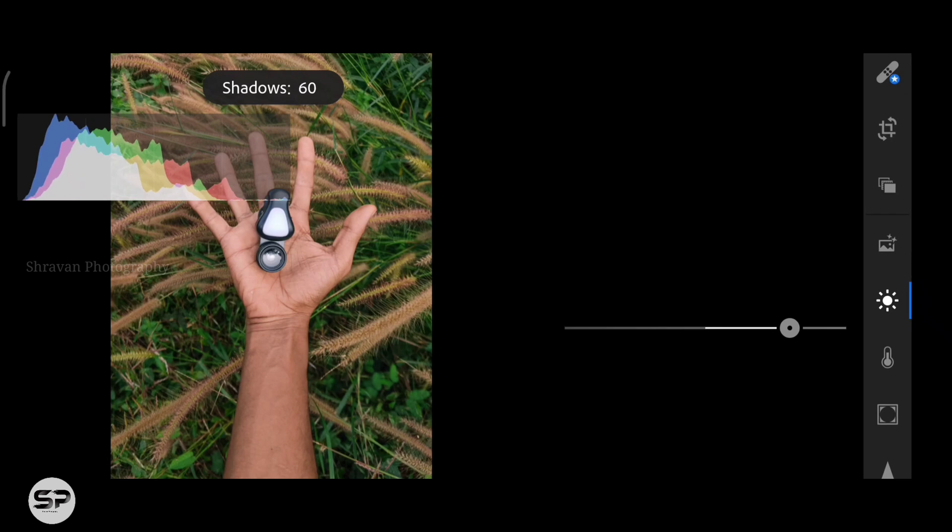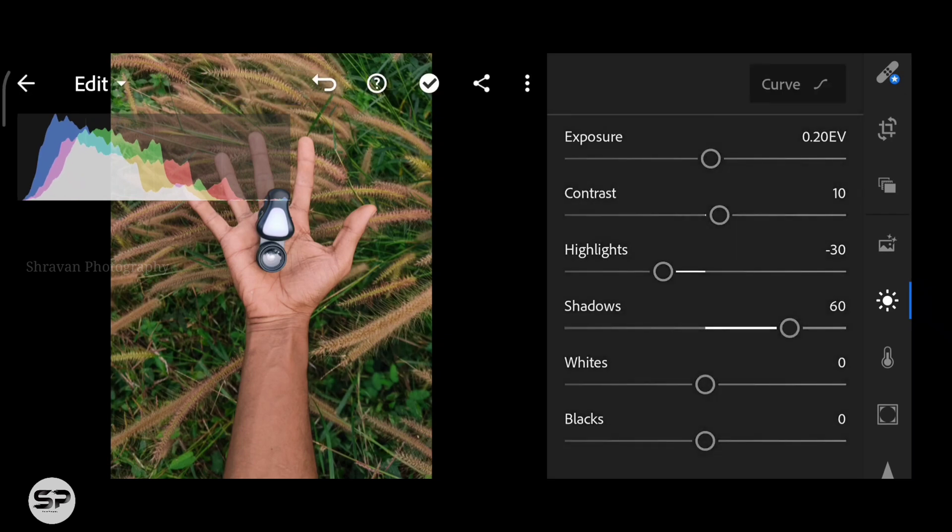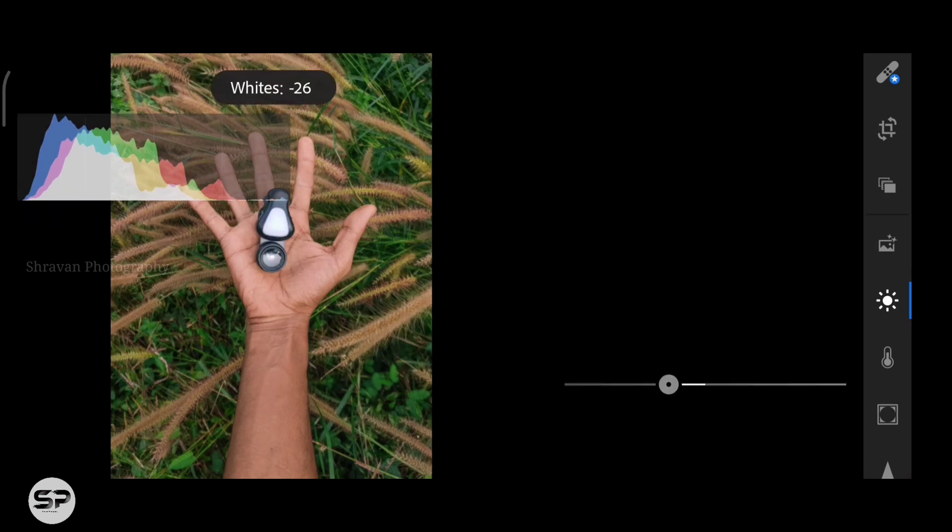Decreasing the whites around minus 50, also decreasing the blacks to minus 10.